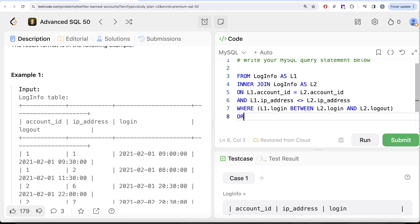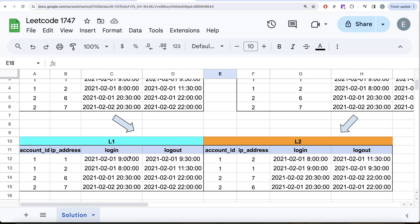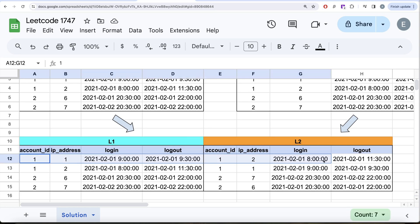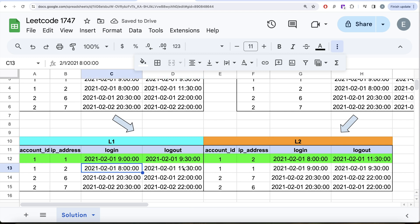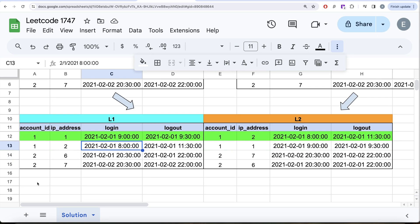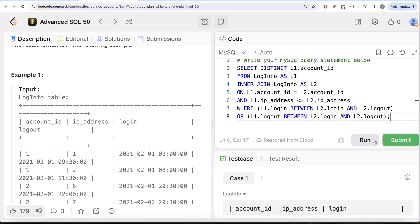Or L1.logout is between L2.login and L2.logout. So for the example row, checking whether the login is between 8 AM and 11:30 AM — yes, it is — so that entire row will be kept. Rows that don't satisfy either condition are filtered out. Once we have the filtered rows, we simply return distinct L1.account_id. Let's run this and see what we get in the output.